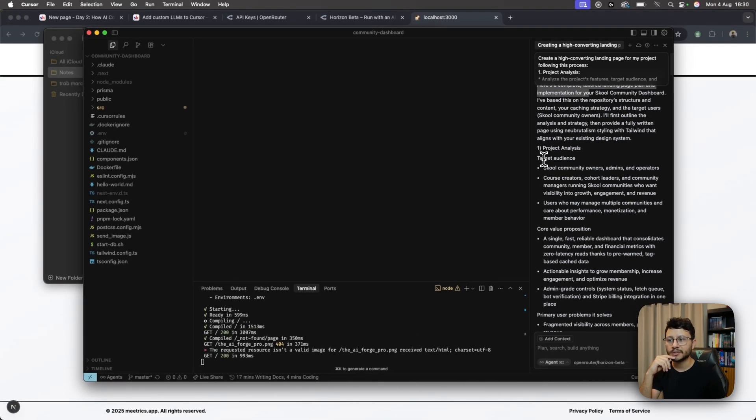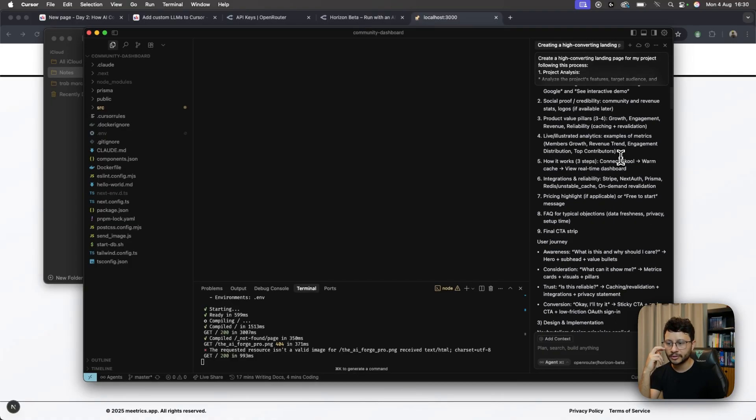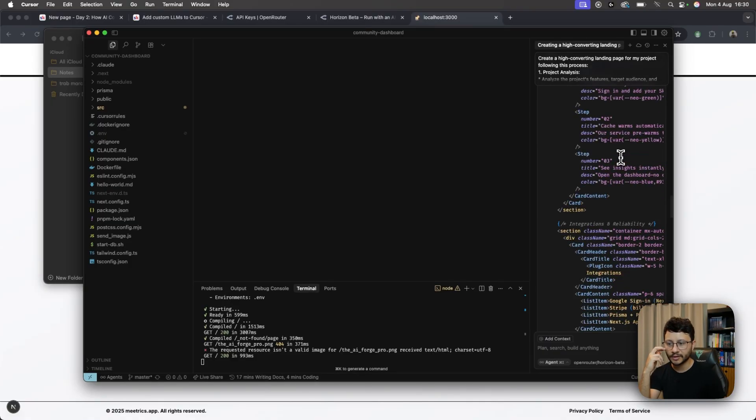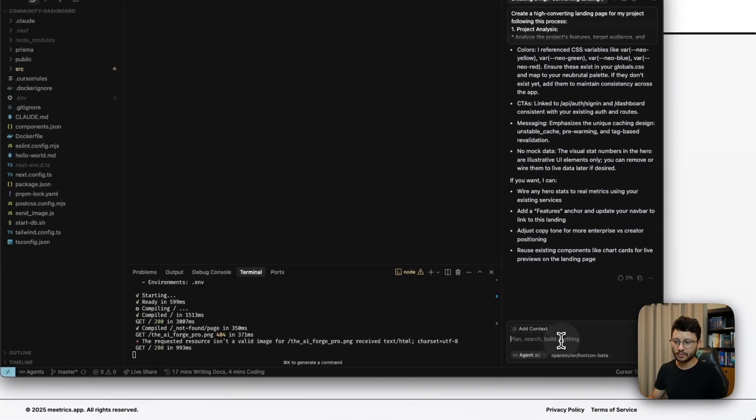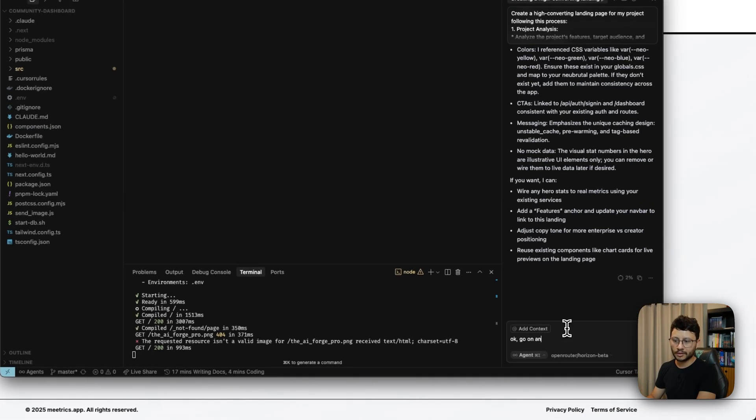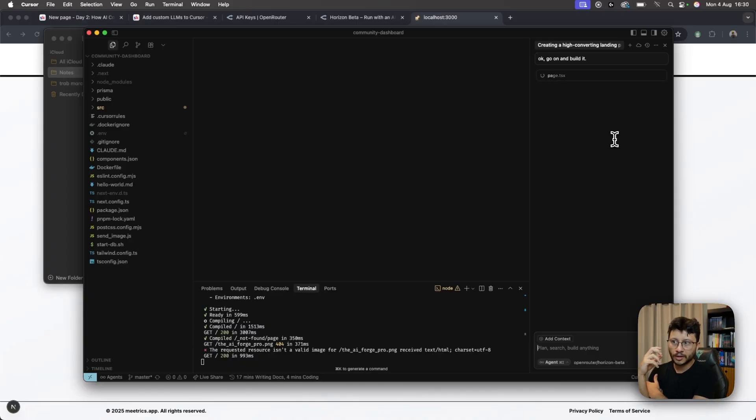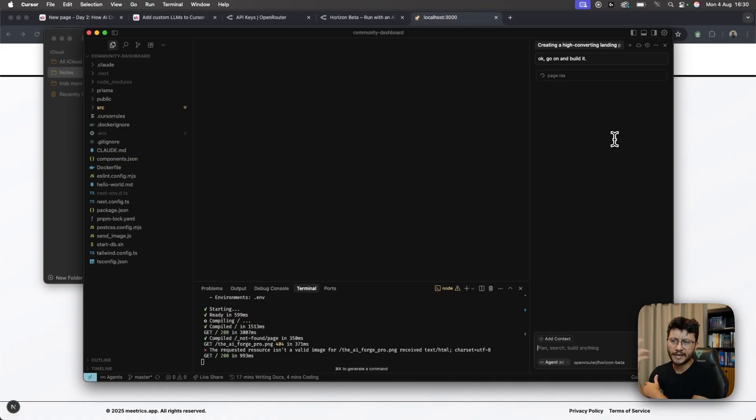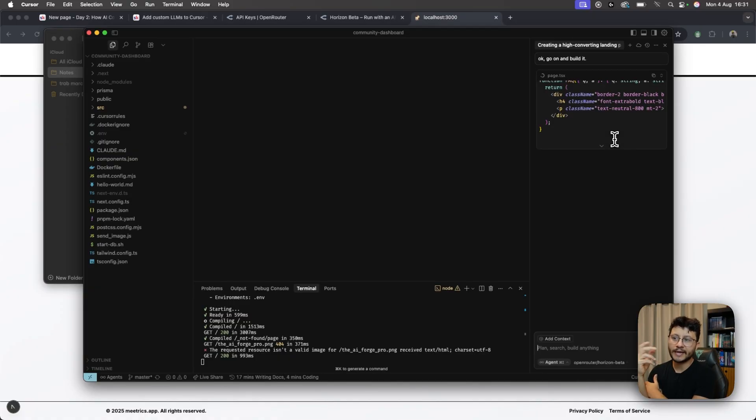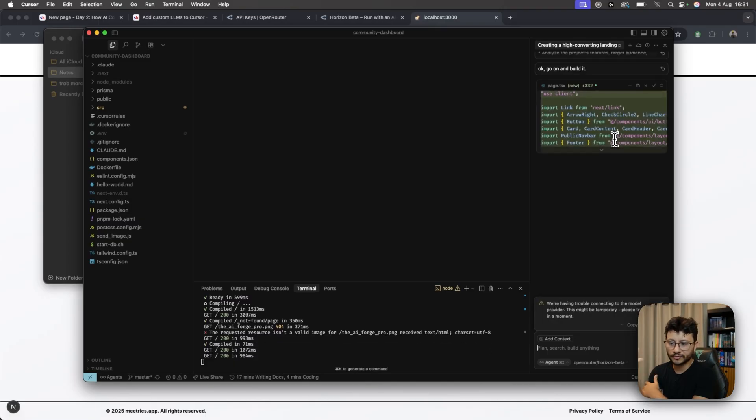So project analysis, target audience. It identified it's for school community owners, course creators, cohort leaders, and everything. I'm just going to let it create it. So go on and build it. And it's funny that this happened, because it's something that I've seen with other creators as well, where they asked it to build something, and it first suggested a plan to build it through. I've only seen this inside of Claude Code, or inside of Kuro as well from Amazon. It always plans ahead. And then based on that, it actually uses the tools to build everything that we need.